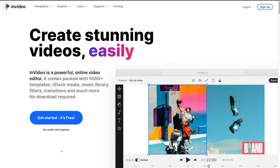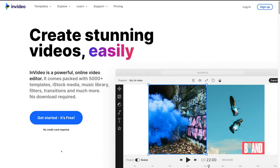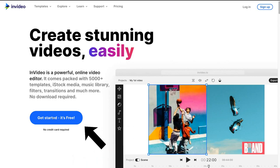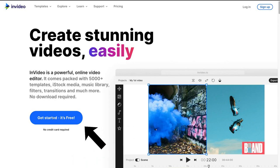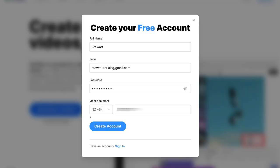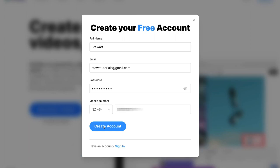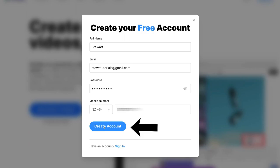Once you've arrived at InVideo, simply navigate up to 'Get Started — It's Free.' Then go ahead and fill out your details to create a free account. We're going to create a fresh new account for the purpose of today's tutorial, so once you've added all your information simply click 'Create Account.'